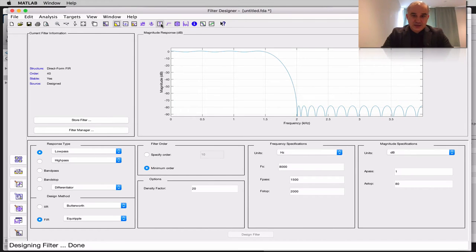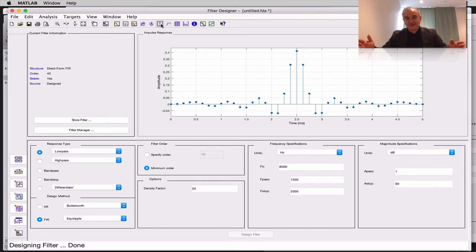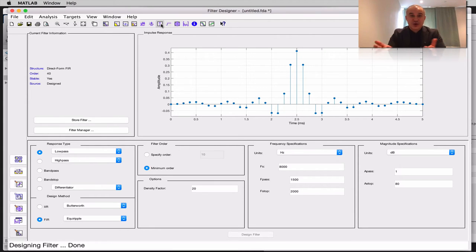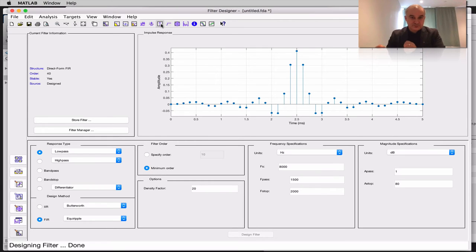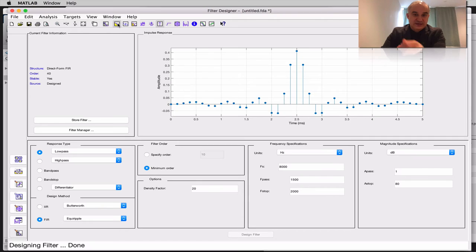Let's look at the impulse response. Notice it has a sinc-like nature — a truncated sinc. If you recall, the Fourier transform of the sinc is the rectangle, which is the ideal filter. Due to duality, these are the filter coefficients — 40 symmetric coefficients. Taking the discrete-time Fourier transform of these coefficients gives us the frequency response.